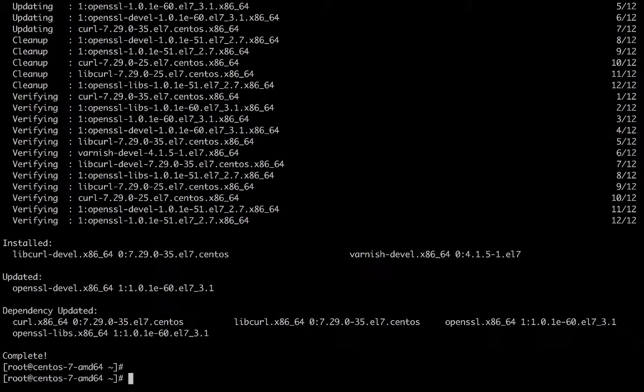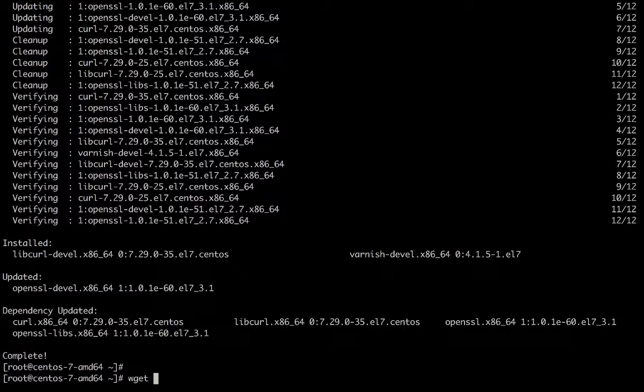Now that YUM is finished and the required packages are installed, we will download the Akamai Connector. Your username and password are in the email you should have received when you started the process of setting up Akamai Connector.